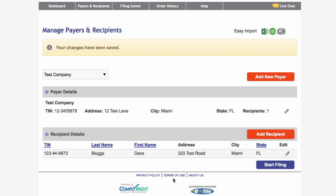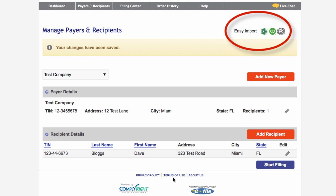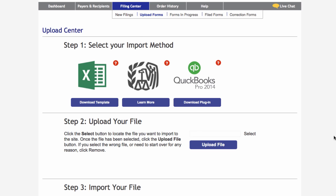You can continue to set up payers and recipients by repeating the previous steps, or if you decide it would be easier to upload your data, click the Easy Import button at the top of the screen. You will then access the Upload Center to complete the import process.